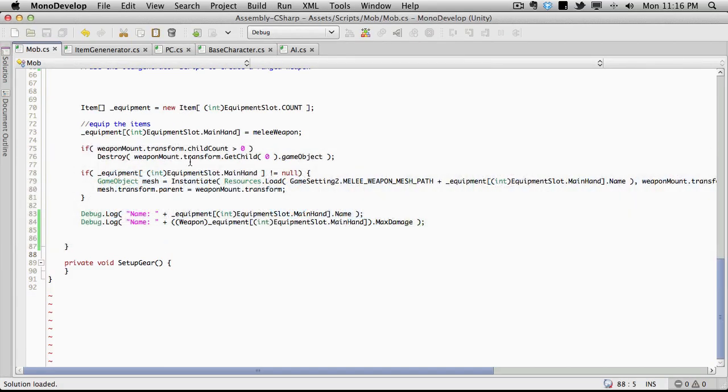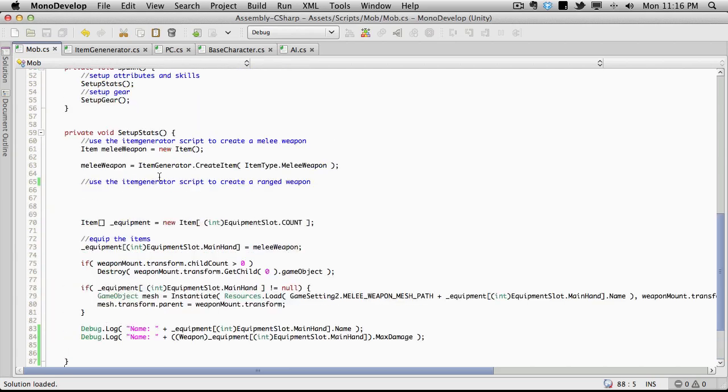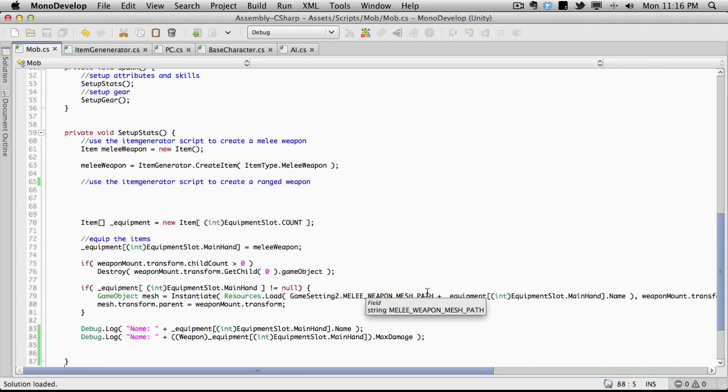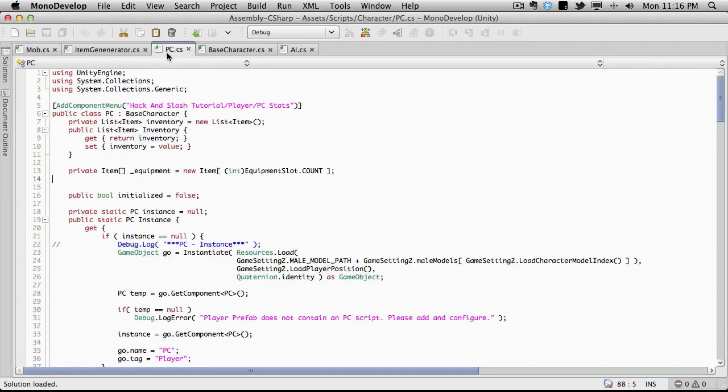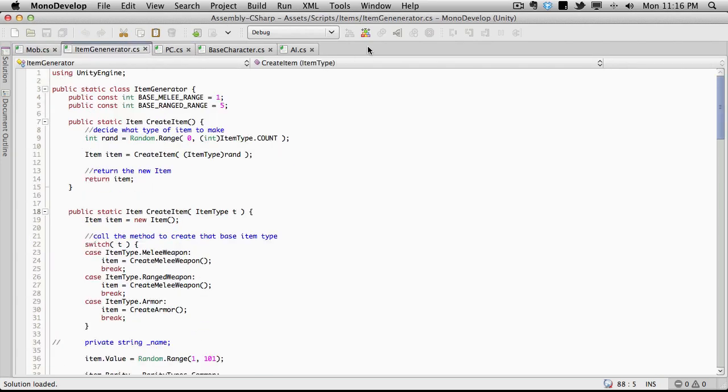Now, I want to go ahead and actually move these methods, or all this stuff we're doing here, as far as actually attaching the weapon to our character, or in this case, the mob. I want to actually move this back to the base character, because it is present in both our PC and our mob. And I'm actually going to move the item generator out of the way a little bit.